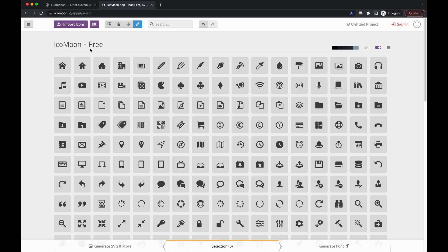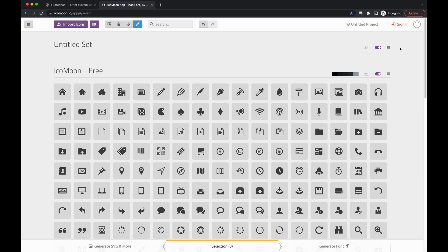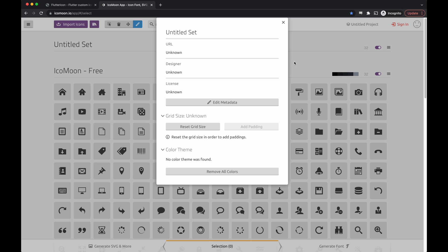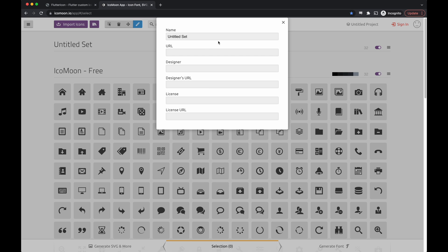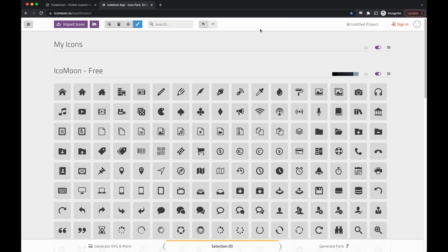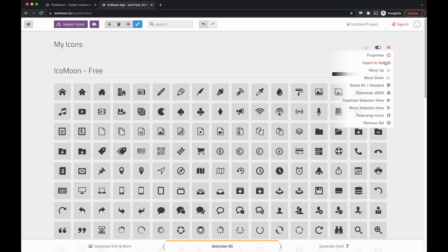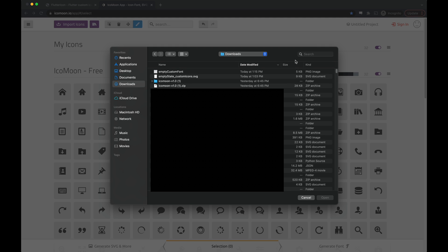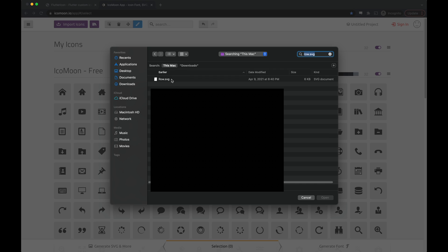For this video, I'll show you how to do it on icomoon. We'll create a new set of icons and give it a name. Now we just need to import our icons. I will import to set, find my icon, and add it.